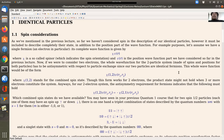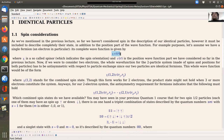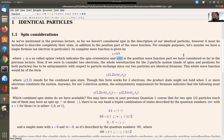Regarding spin: so far we haven't considered it, and it must be included in the description not only of an individual particle but for systems of identical particles. For example, consider a single fermion like an electron. The complete wave function would be specified by the spatial part ψ times the spinor χ, which indicates the spin orientation. ψ is the position wave function part — that's what we've considered so far, but today we include spin.